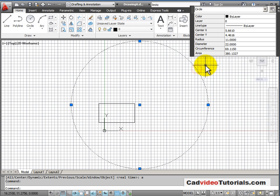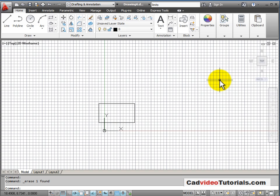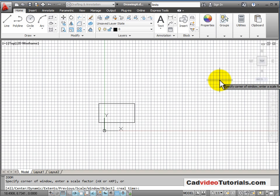If I erase this too large circle, zoom all again, Z, enter, A, enter, it takes me back to my limits.